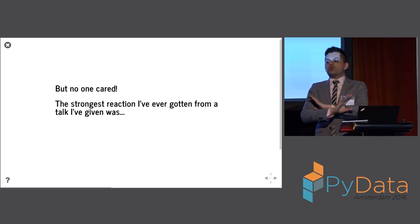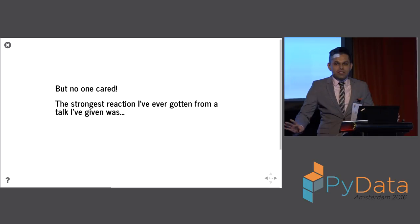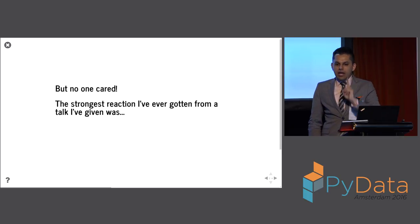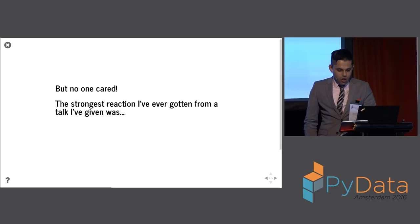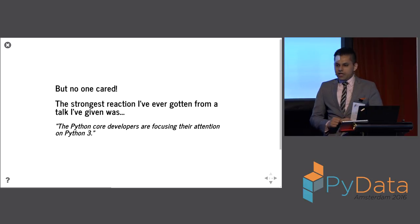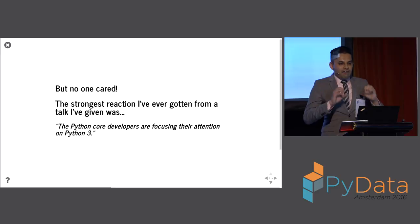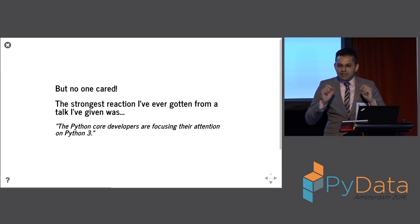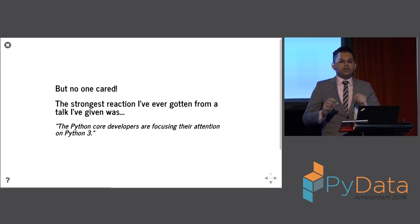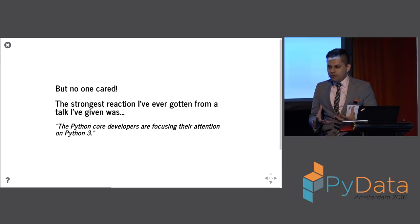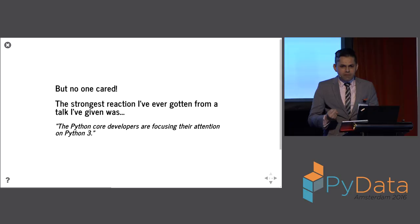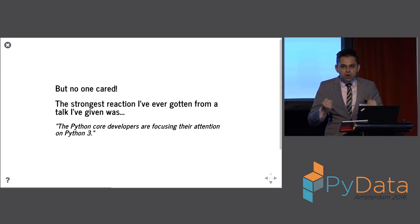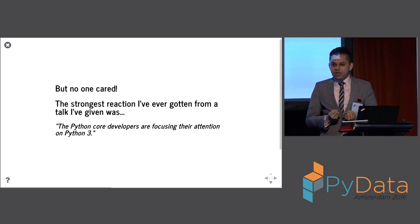I said, the Python core developers are focusing their attention on Python 3. After I gave a talk where I said that one line, I was harangued in a bar for an hour and a half by a gentleman who was offended by the notion that he had to move his code to Python 3. And he kept arguing with me, he kept saying, I don't want to go to Python 3. And he felt so incredibly passionate about it.